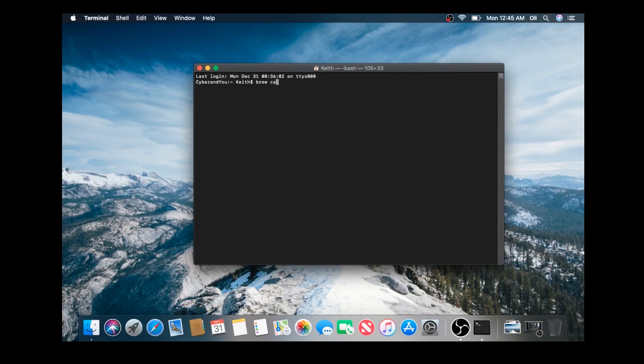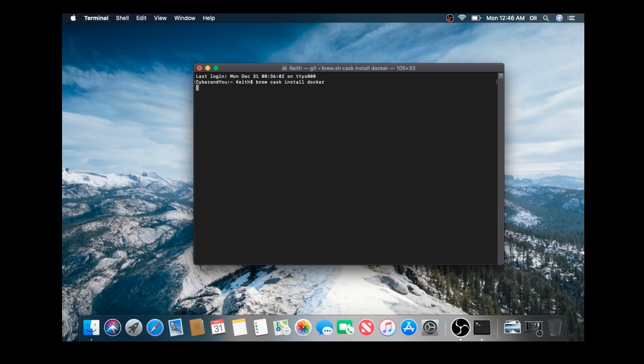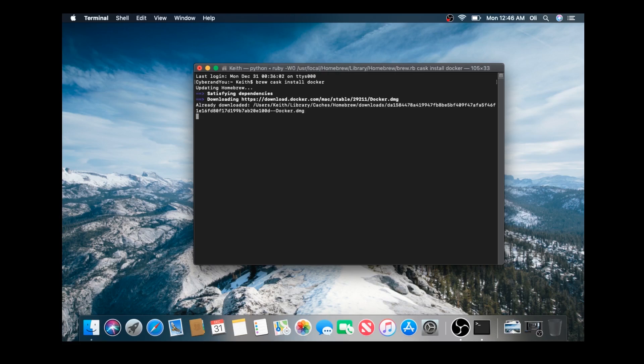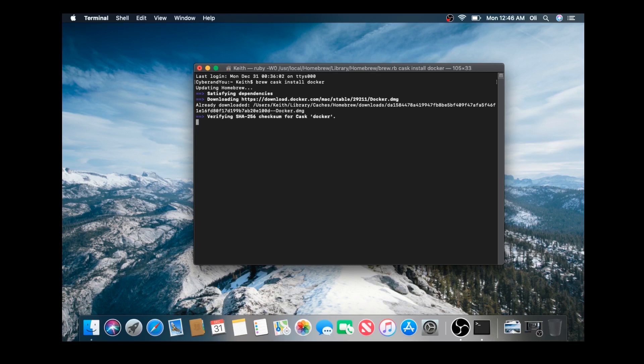Now, I use Homebrew for Mac, which is basically a Mac-flavored package manager. So we're going to do brew cask install docker. The reason I do brew cask install docker is because the cask option makes sure that I download a Mac native application version of Docker.